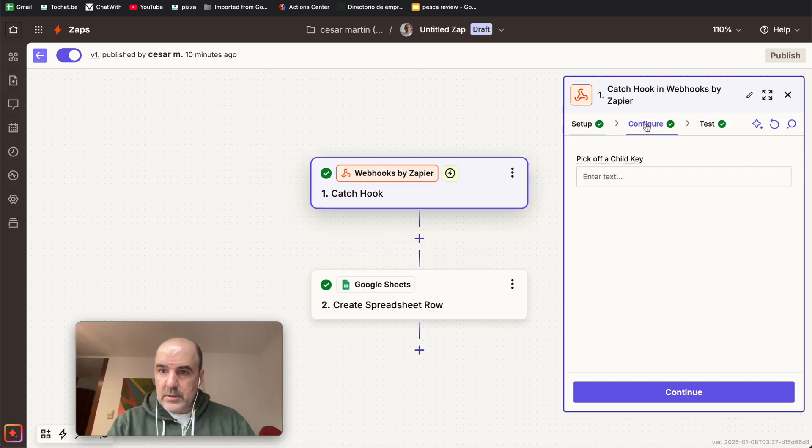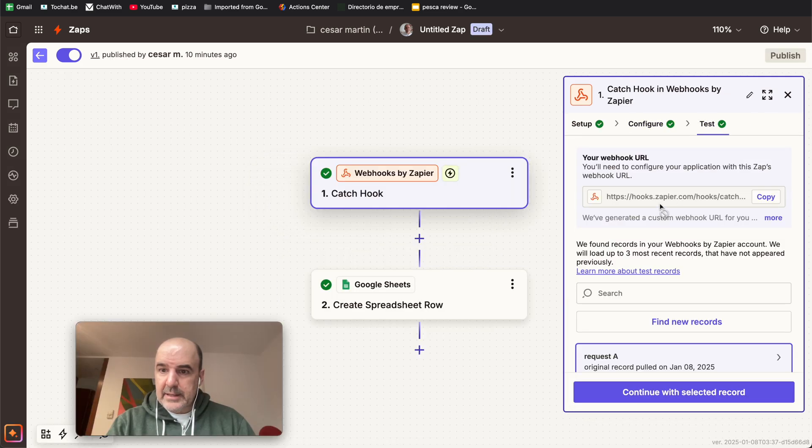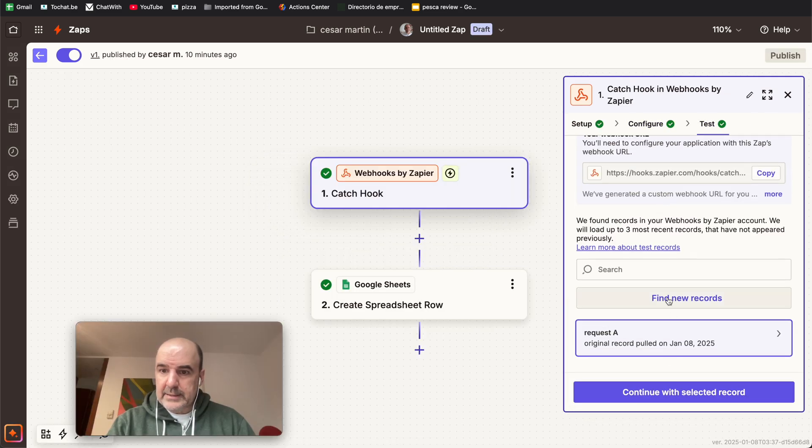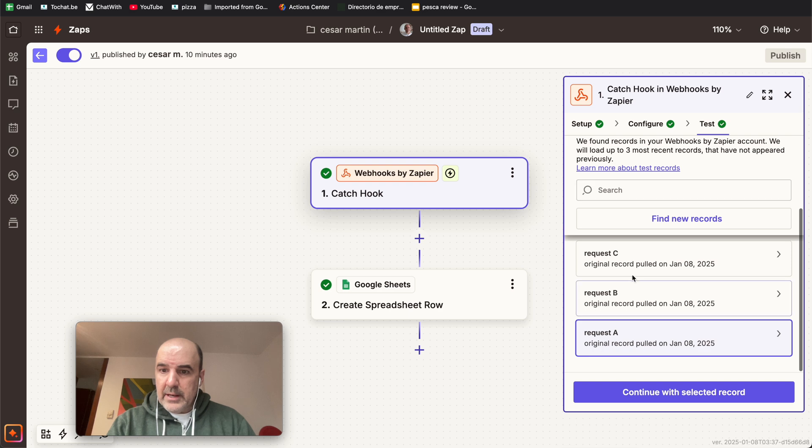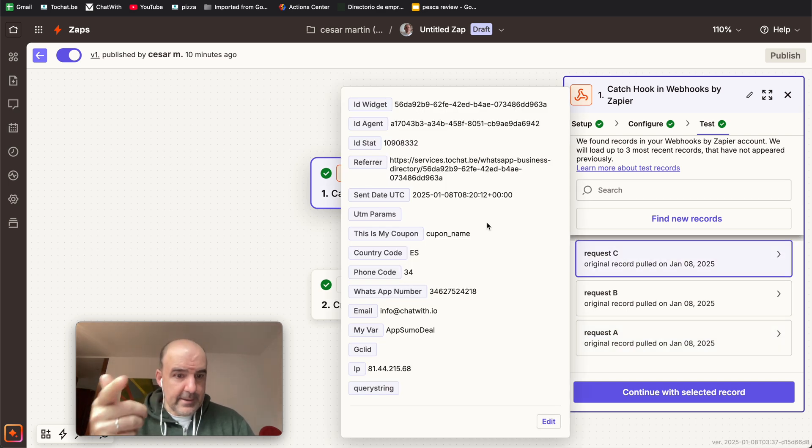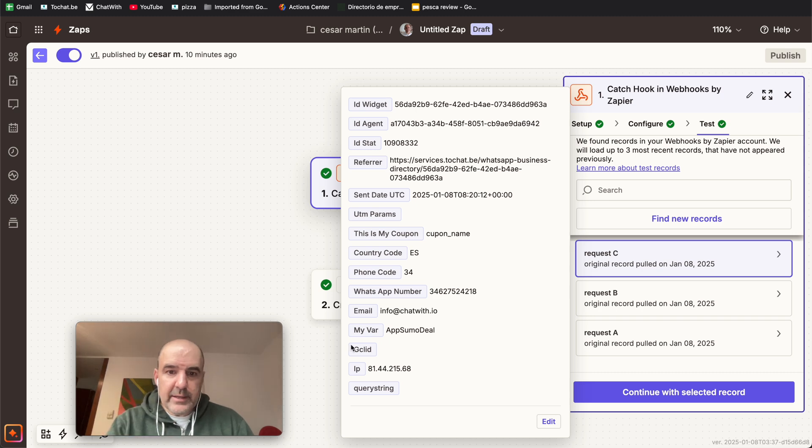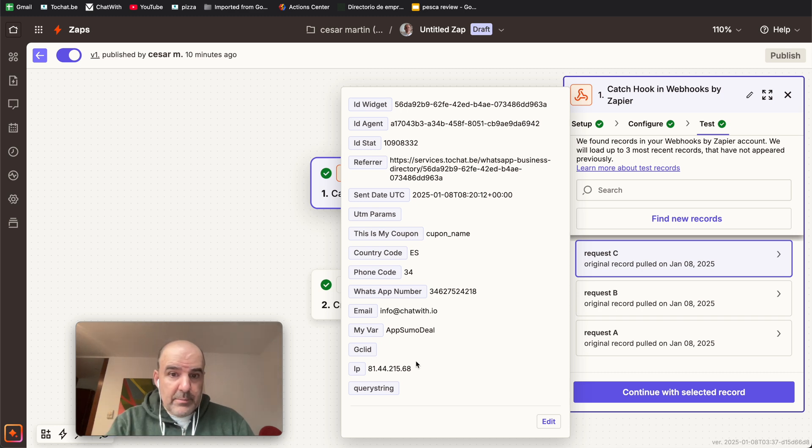So we can do a test, configure, test. And here, we can find new records. And it's going to, you see, you can see the data that is coming from the widget. You see the gclid is empty, because we don't have the campaign running. But otherwise, it will be here. This will be all the data.